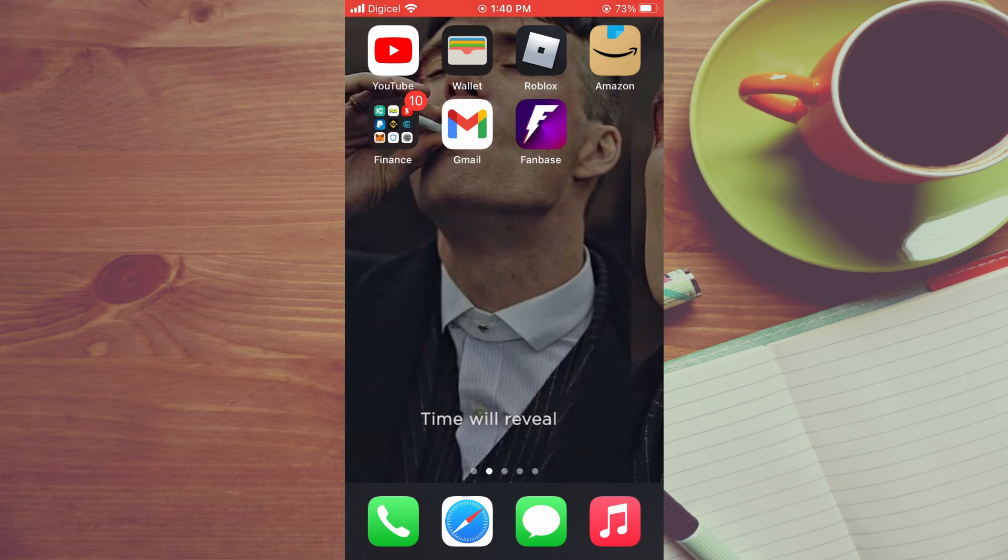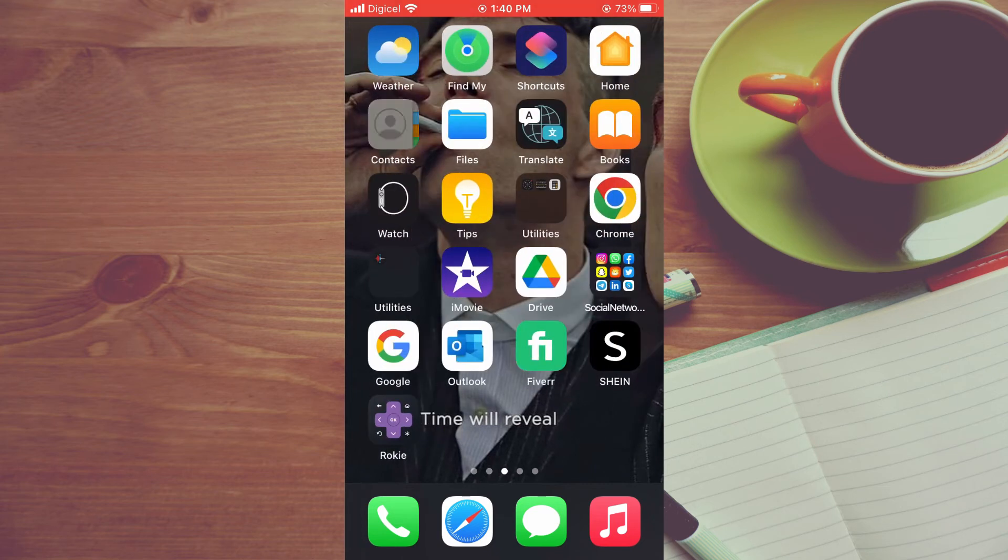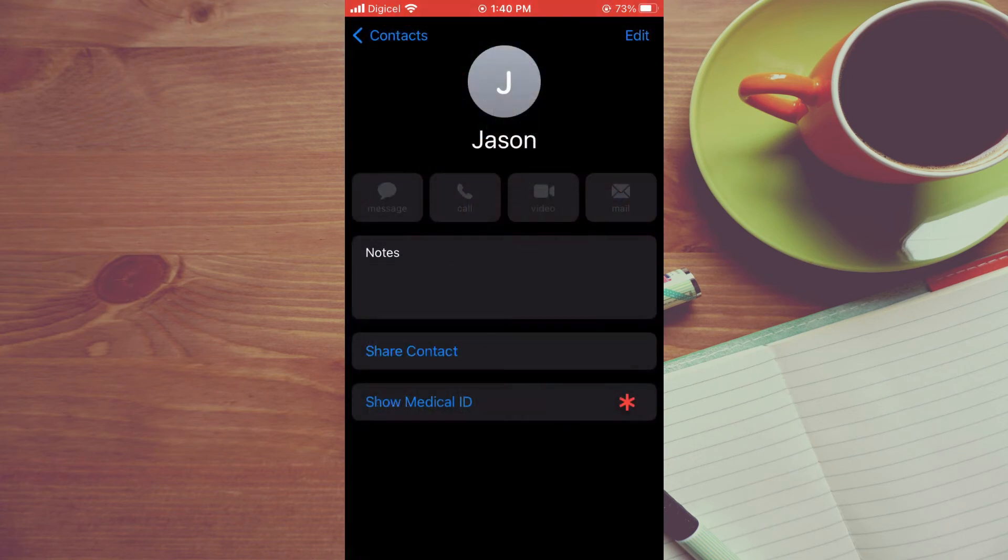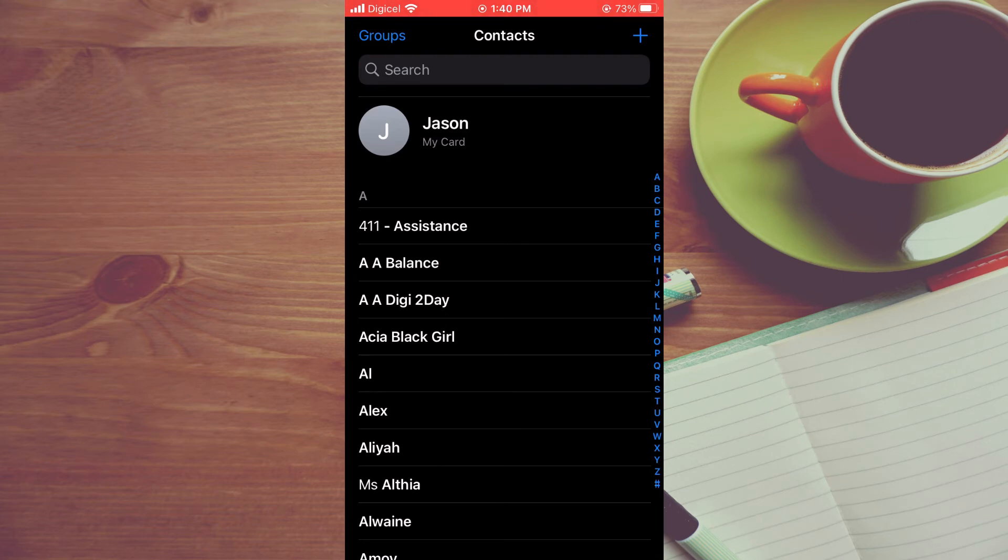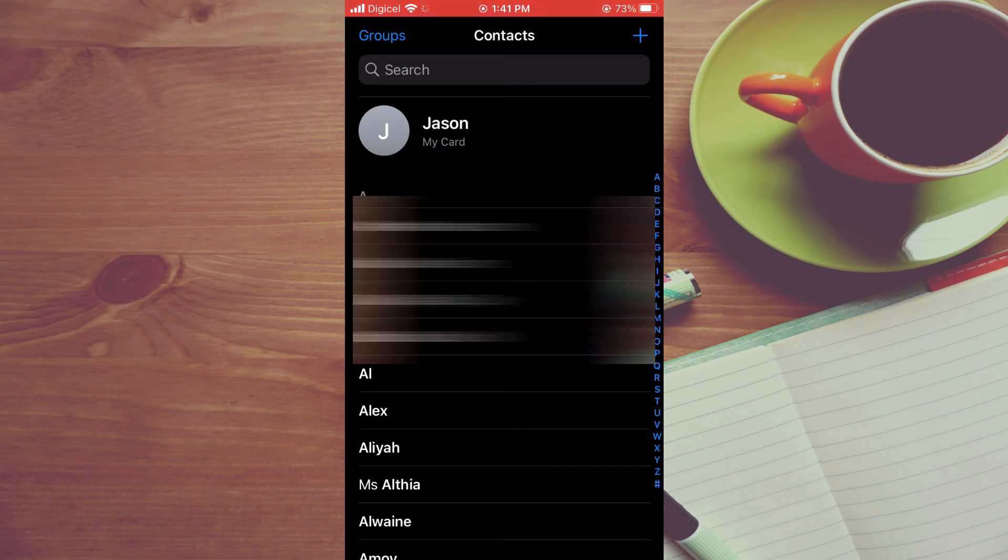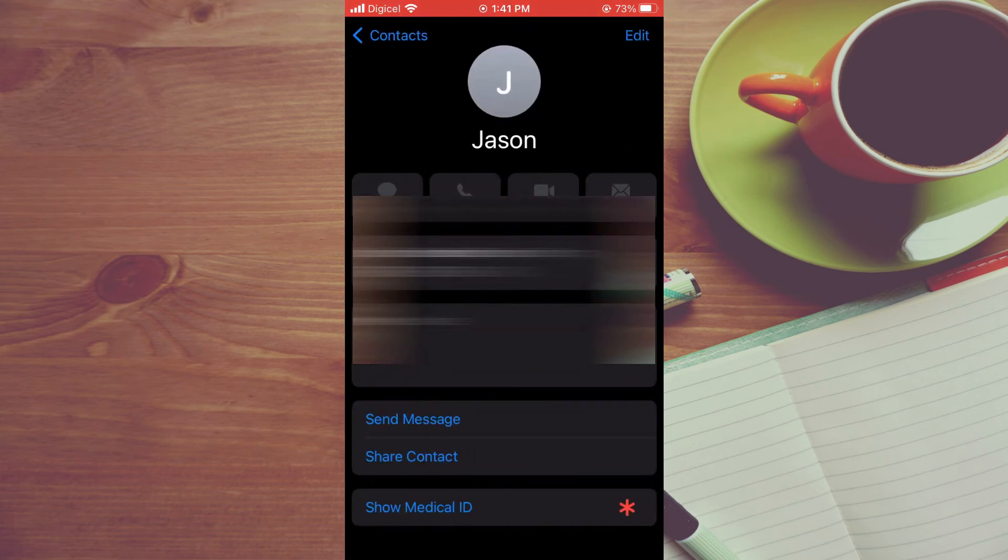your Contacts. Once in Contacts, scroll up to the top and select My Card in the top left hand corner, as you can see right here. Tap on that, then